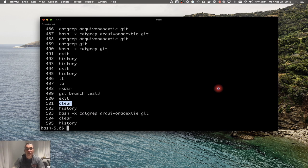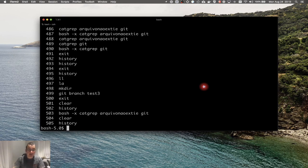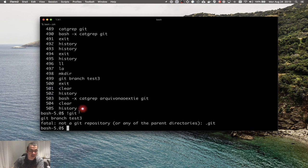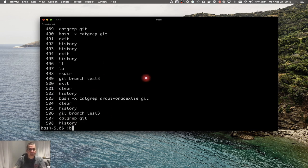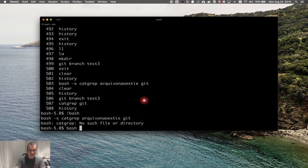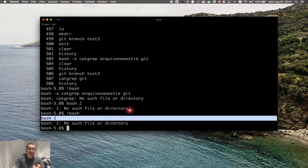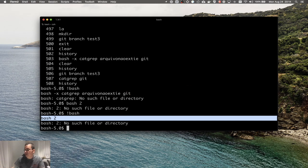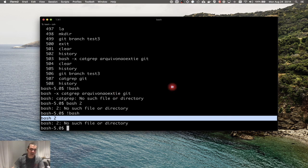Another option is to execute the last command that matches a given name. If I want to execute the last git command, I can type exclamation mark followed by 'git', and it will execute the most recent git command in history. Similarly, '!bash' will execute the last bash command that was run. So if you know the name of the last command you want to re-run, you just use exclamation mark and the command name and you're ready to go.